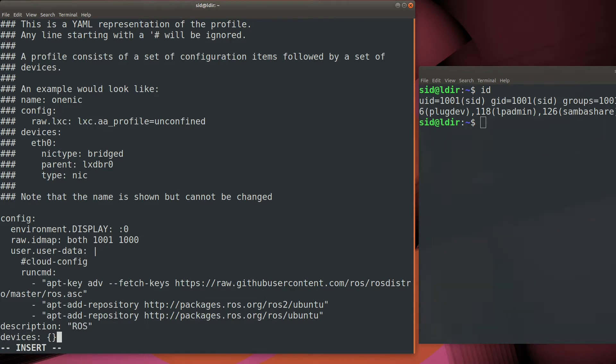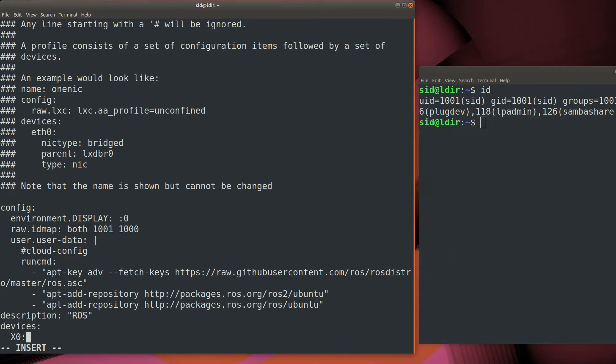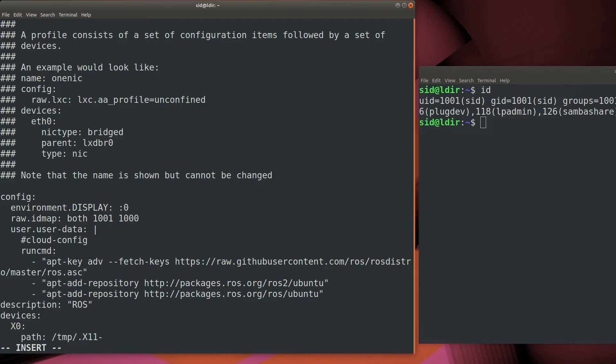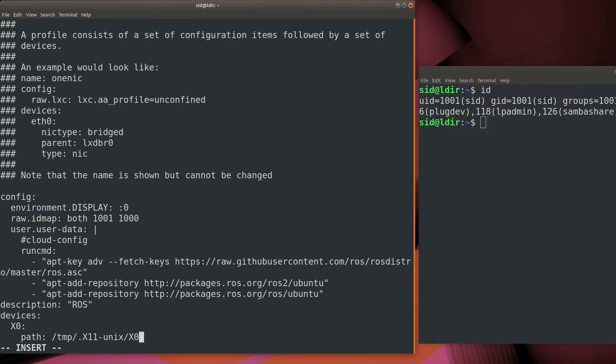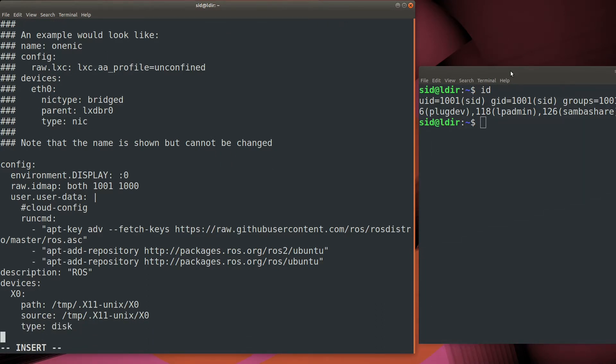Now we have to add the devices. First we'll add the X0 device. That's what we'll use for X Windows. If you happen to have more than one video card on your host machine, you may want to take a look to make sure that X0 is the right device.